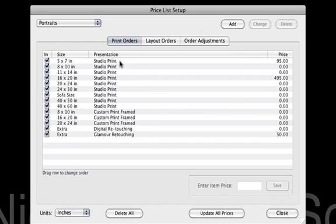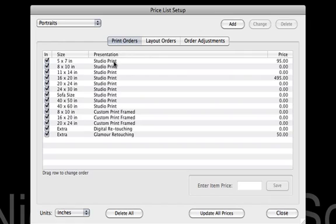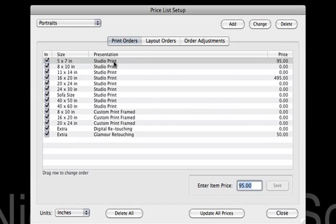First of all, if you notice here, we've got in here it shows our presentation option. Now most of what I've got in here is pretty much just the default stuff from ProSelect, except yours probably says Custom Print. Remember when you loaded ProSelect, you had a presentation option that said Custom Print. I went back and actually edited that one to say Studio Print, and so it changed it all the way through my priceless, which actually worked out very well for me.